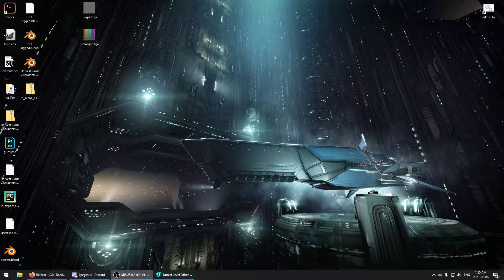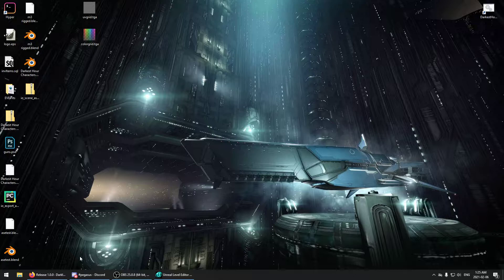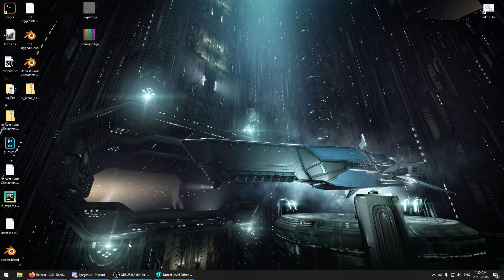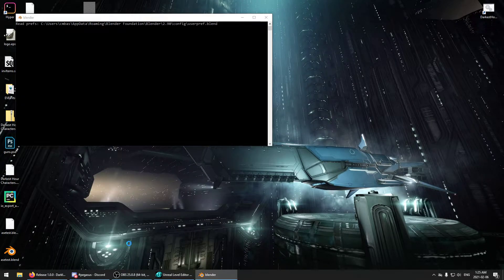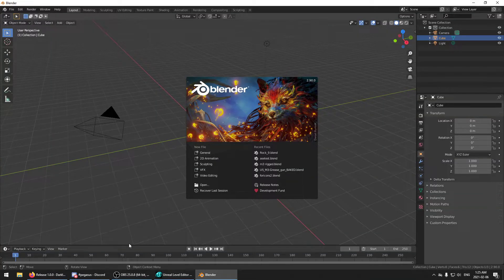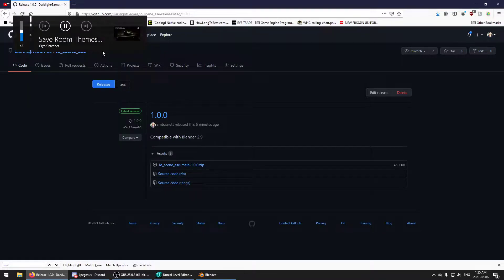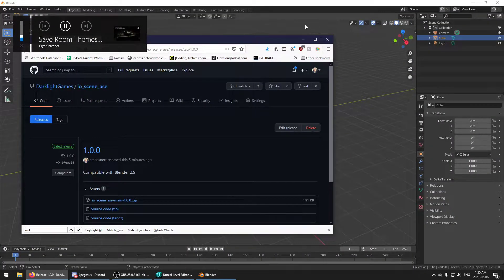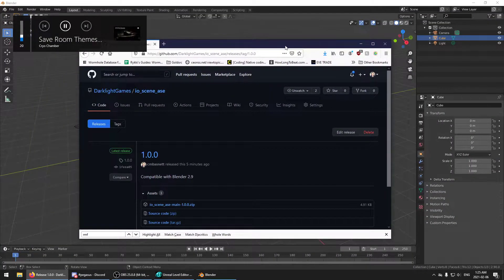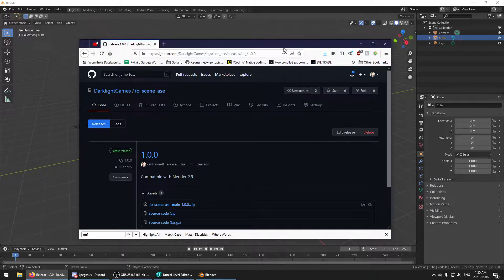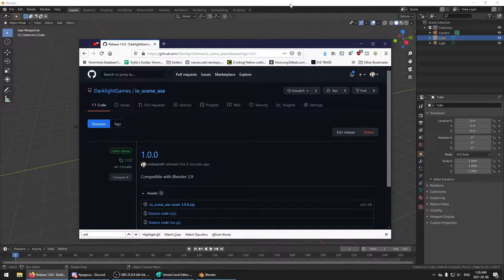So what you're going to need first is Blender. I'm assuming you've already got Blender at this point. I'm using 2.9. The add-on was created for 2.9. I think it also works for 2.8, but just get the latest one. There's no reason not to get the latest one at this point.